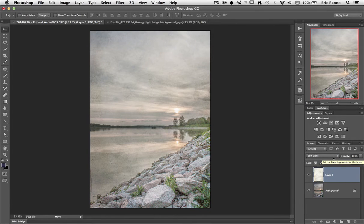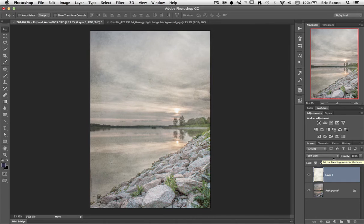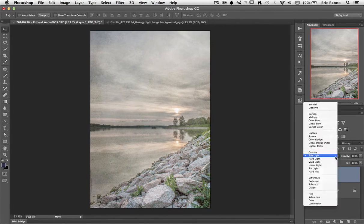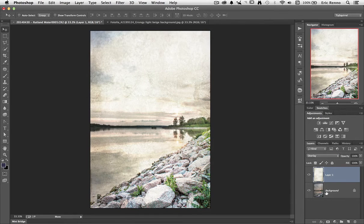But depending on the texture and depending on what you want to do of course it's going to alter the blend modes that you use. I'm going to go back to overlay and that's a little bit too strong.